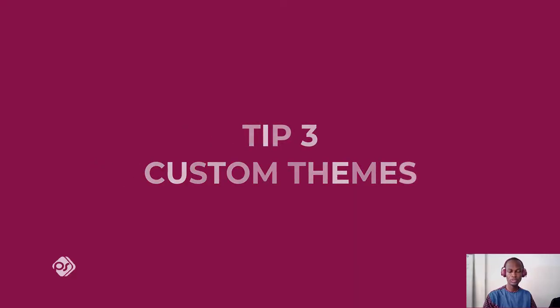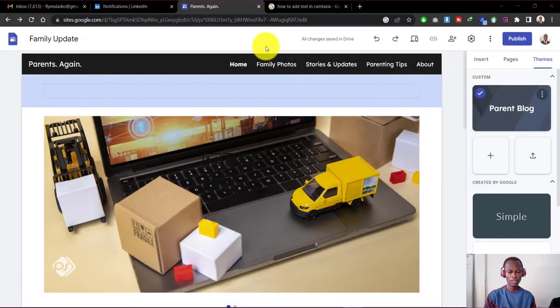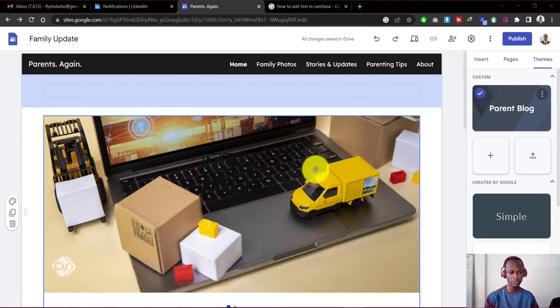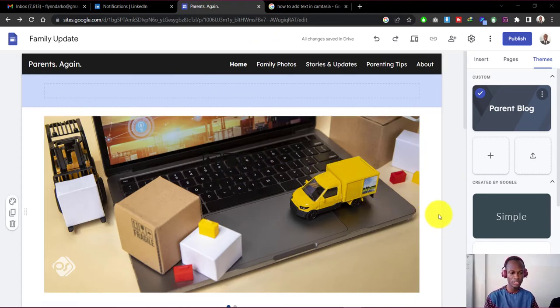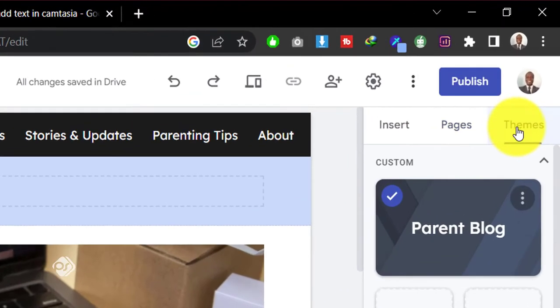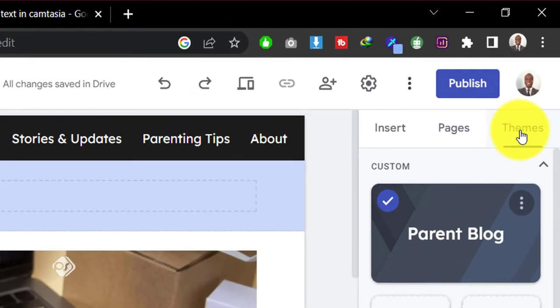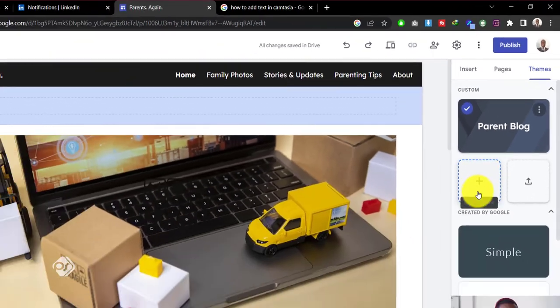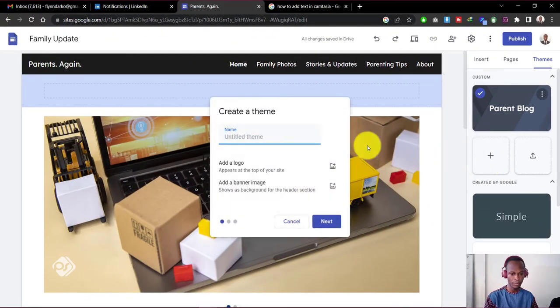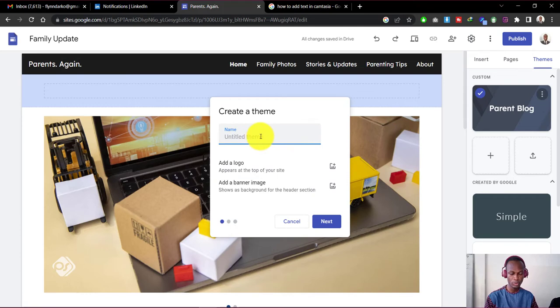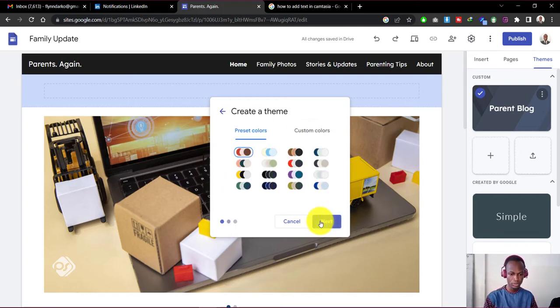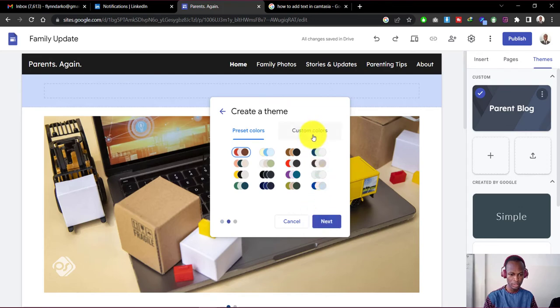Tip number three is custom themes. If you don't like the color schemes or the default color theme that Google Sites gives to you, you can change it and use your own colors. This is how you do it. Go to themes here on the right section and click on create theme. You can name the theme whatever name you want to give it. Let's just say I want to call it red. Now let's go to next and go to custom colors.